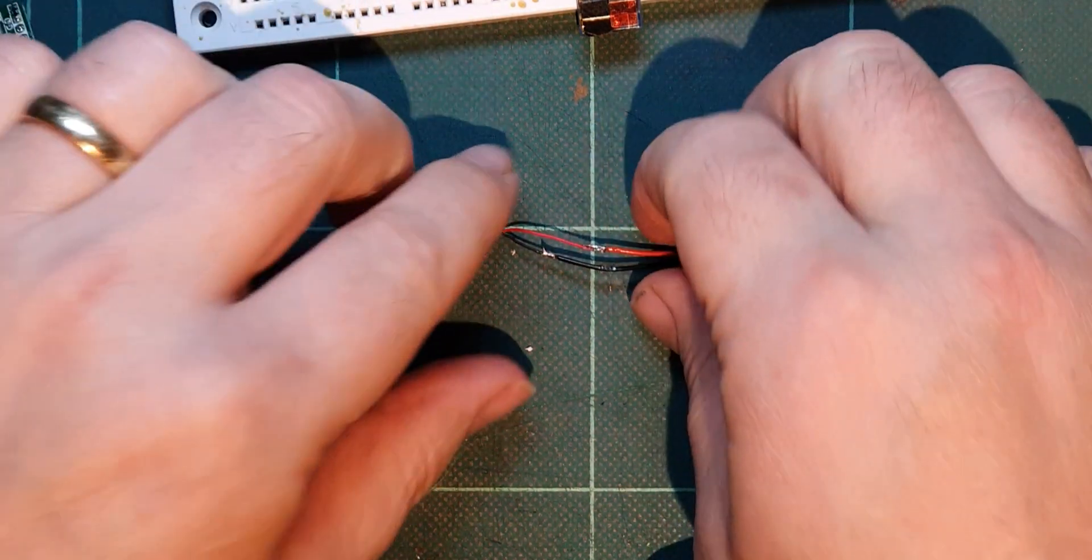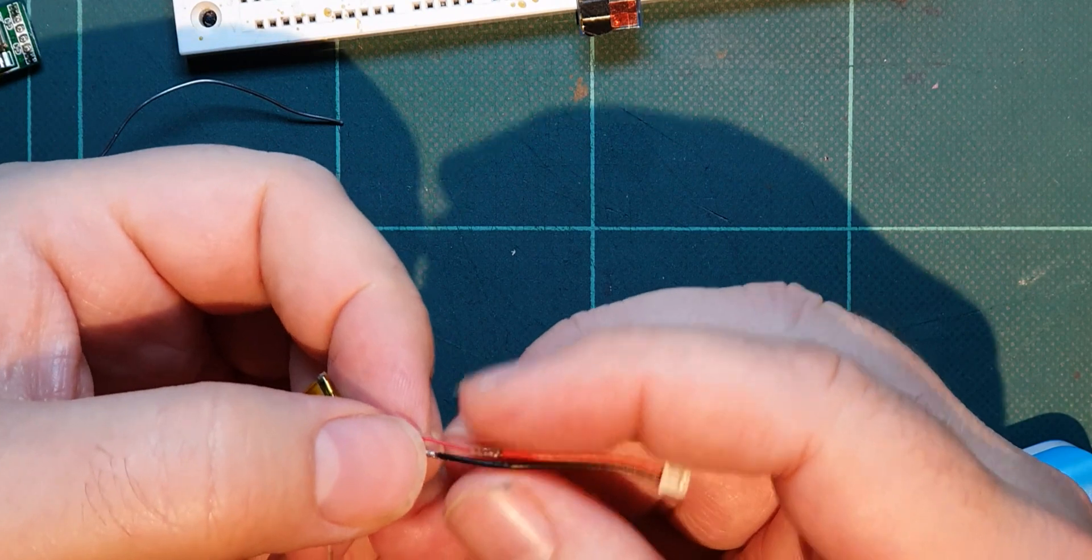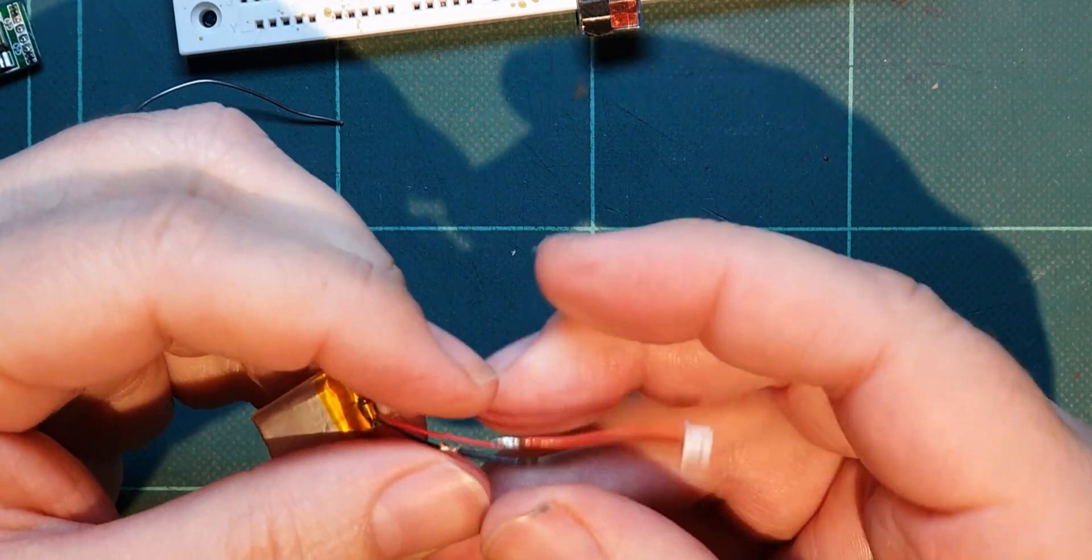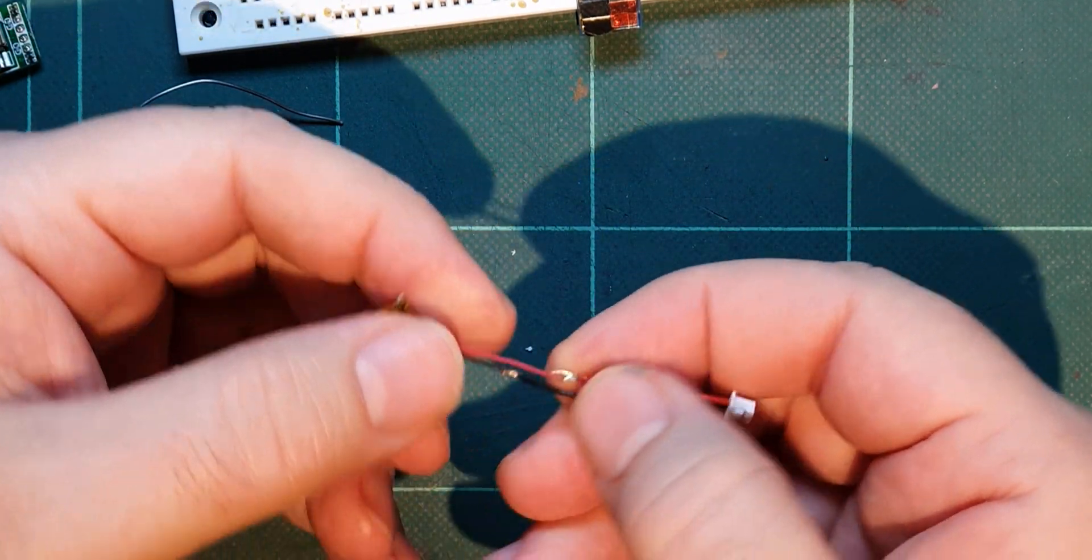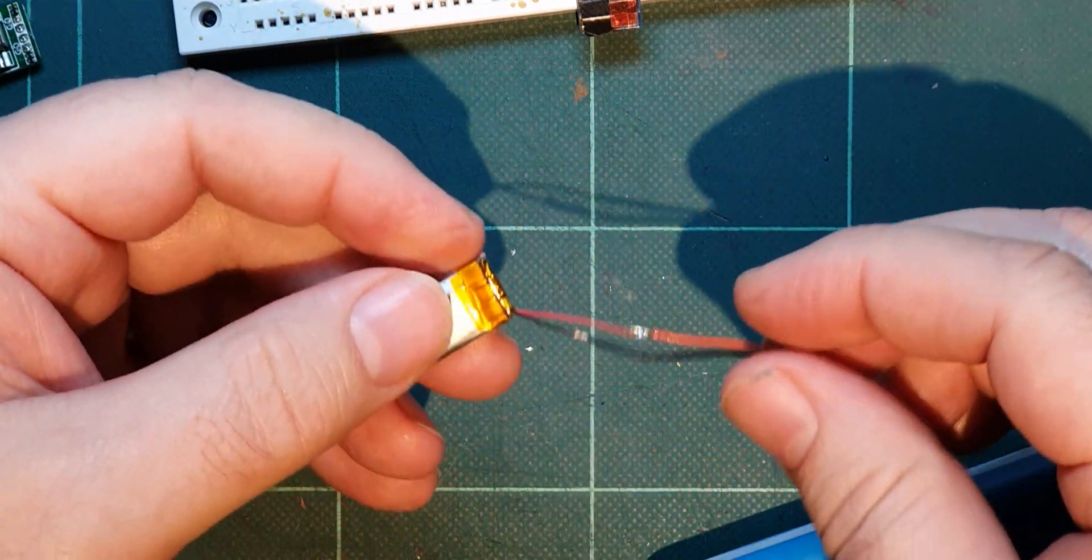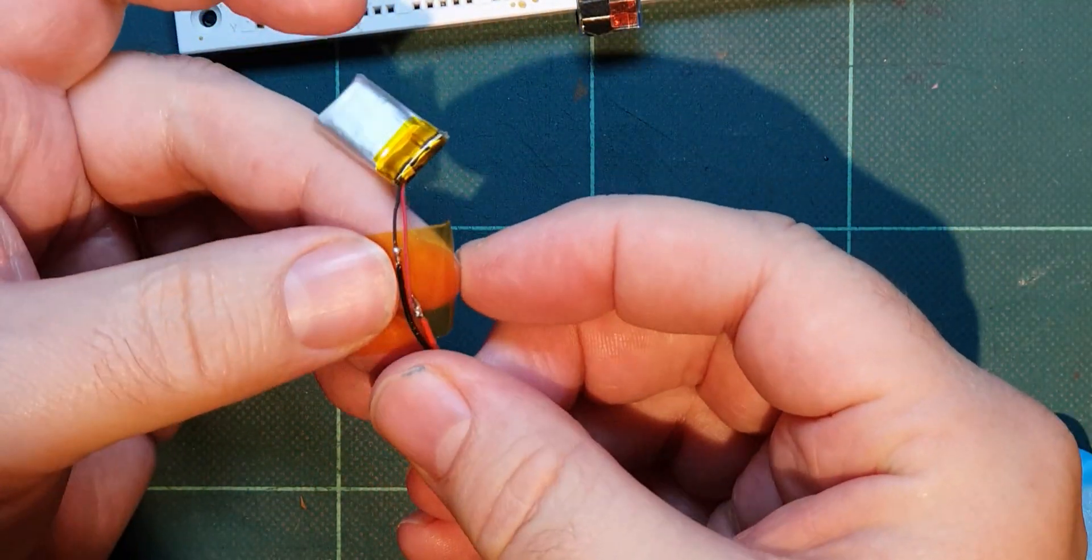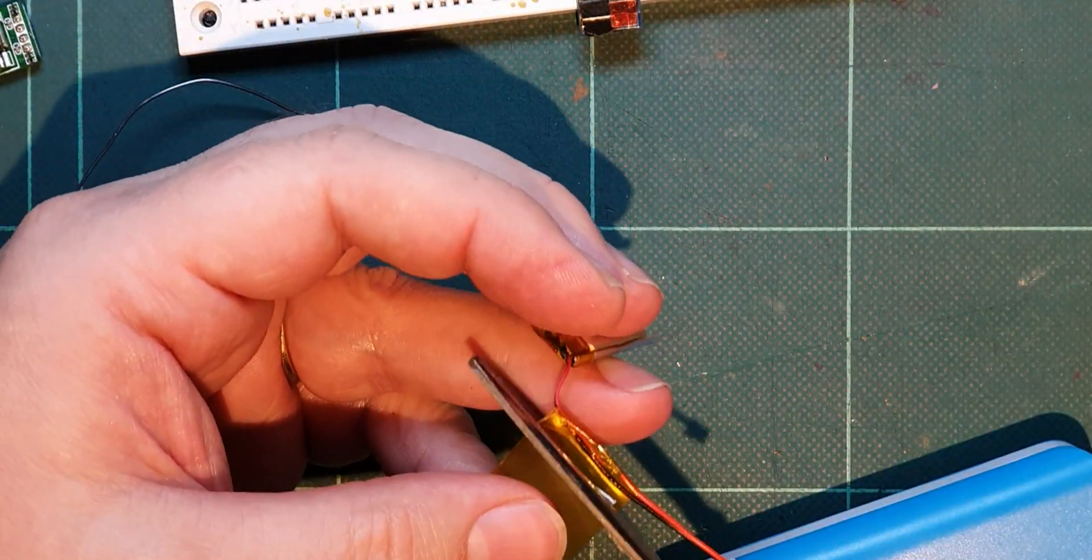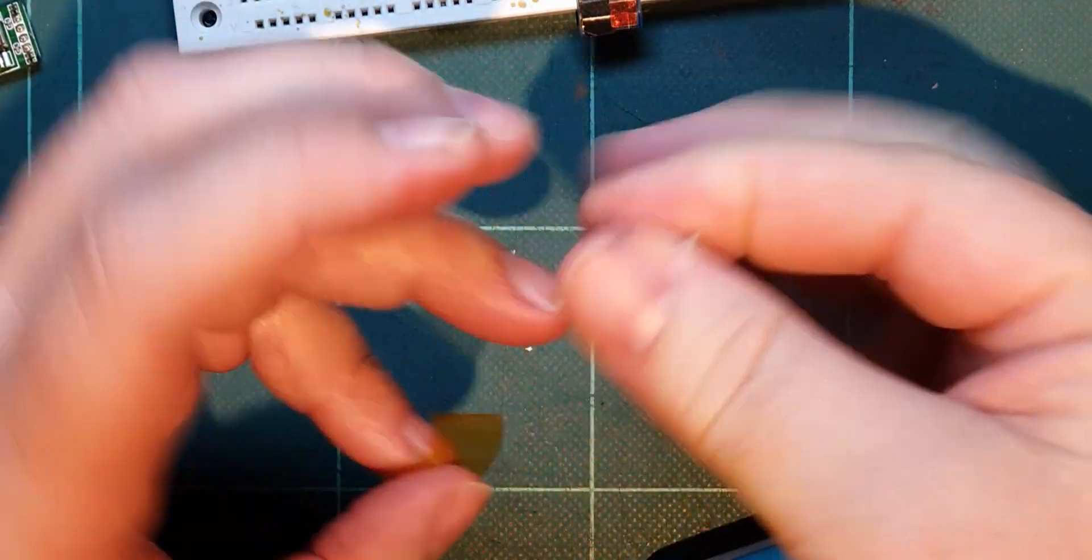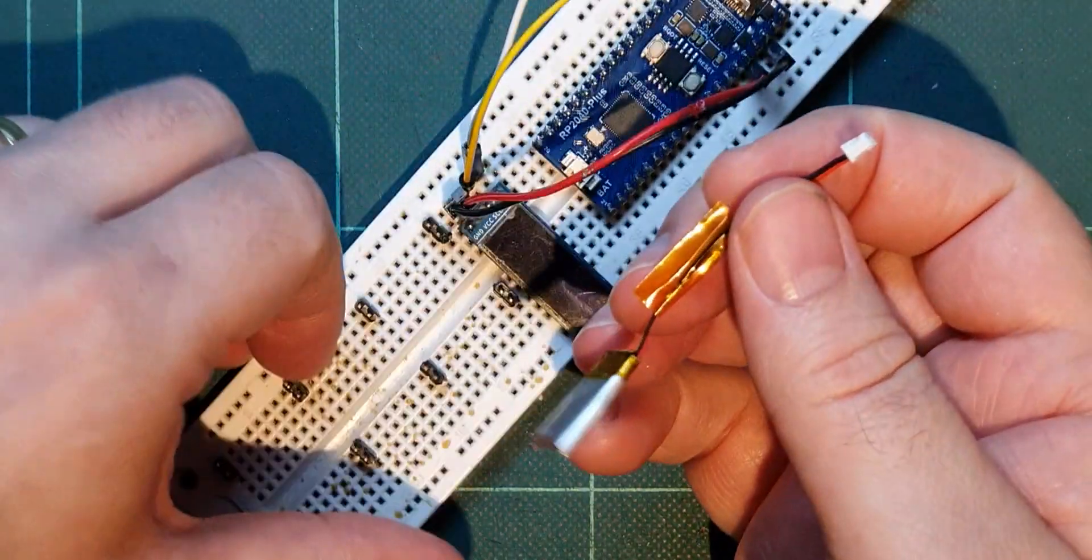Okay so now I've soldered those together. These aren't going to short which is good. However I still might short on something else. So let's get a little bit of Kapton Tape and just wrap them around there. So that should keep them out of trouble now.